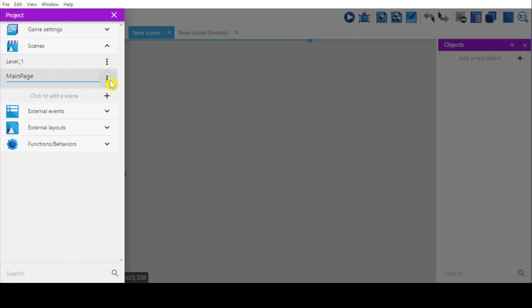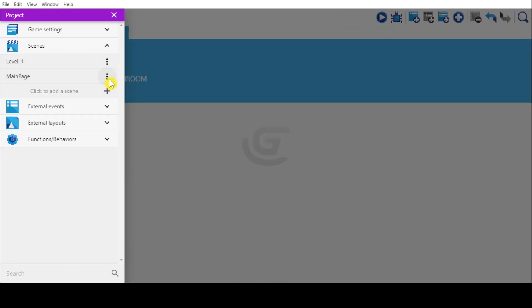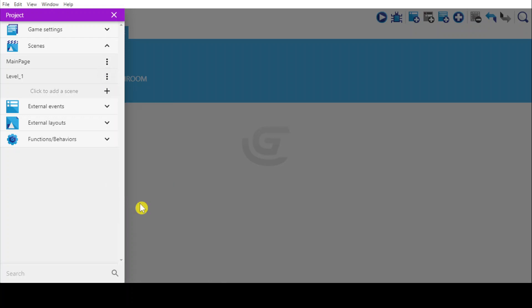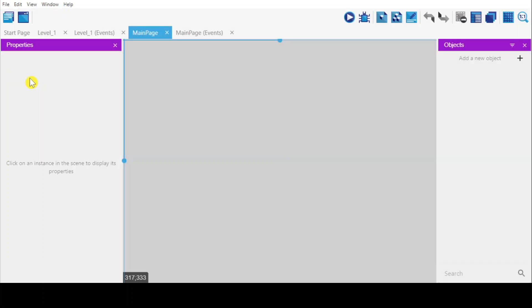And then right-click again and move up. So this will be the first page.